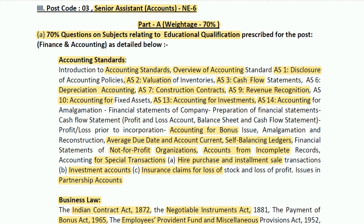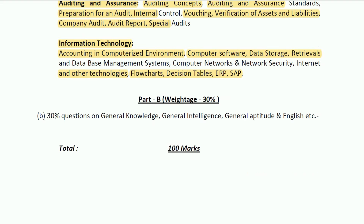This completes the 70 percent technical syllabus. The paper will be of 100 marks, so 70 questions will be from your technical syllabus. Finance MCQ will prepare a practice course for this 70 percent — you can visit the Finance MCQ website for your preparation. Part B will have a weightage of 30 percent, covering GK, reasoning, aptitude, and English sections.